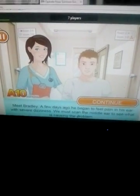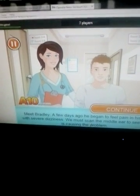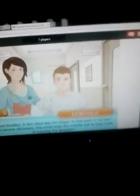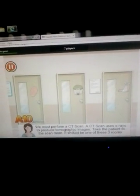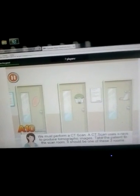So this says: Meet Bradley. A few days ago he began to feel pain in his ear with severe dizziness. We must scan the middle ear to see what is causing the problem. We must perform a CT scan.